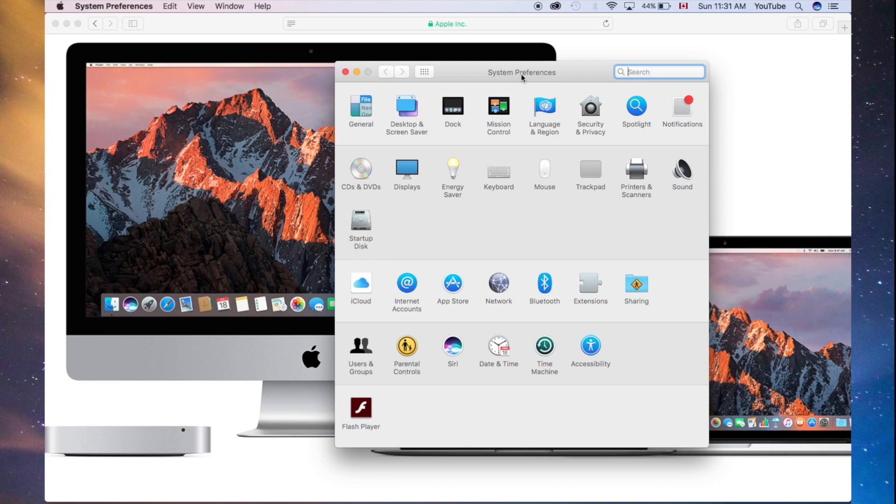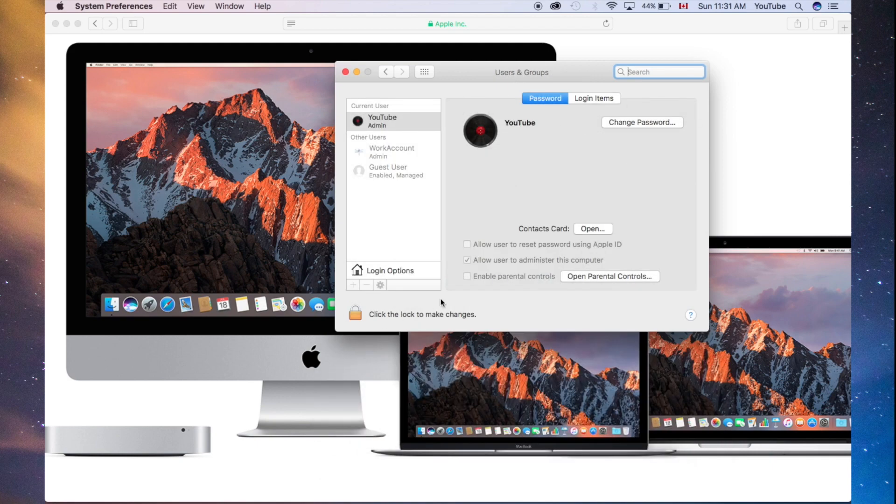Once you're right in there, just look for Users and Groups, which is down here below. Once you click there, you'll see all your users.